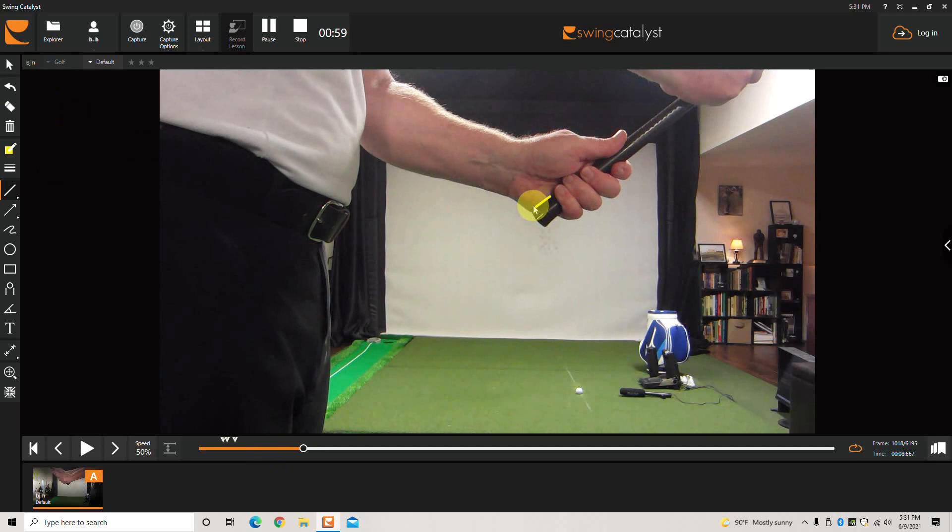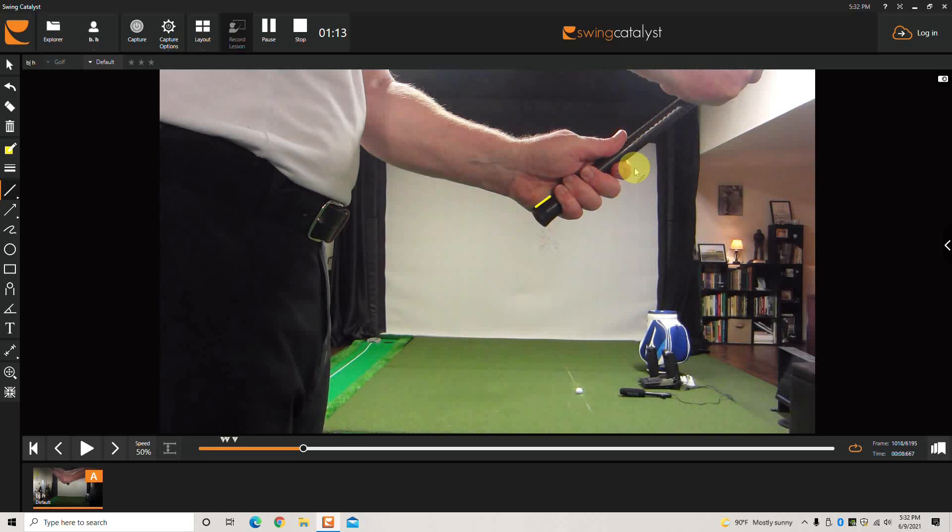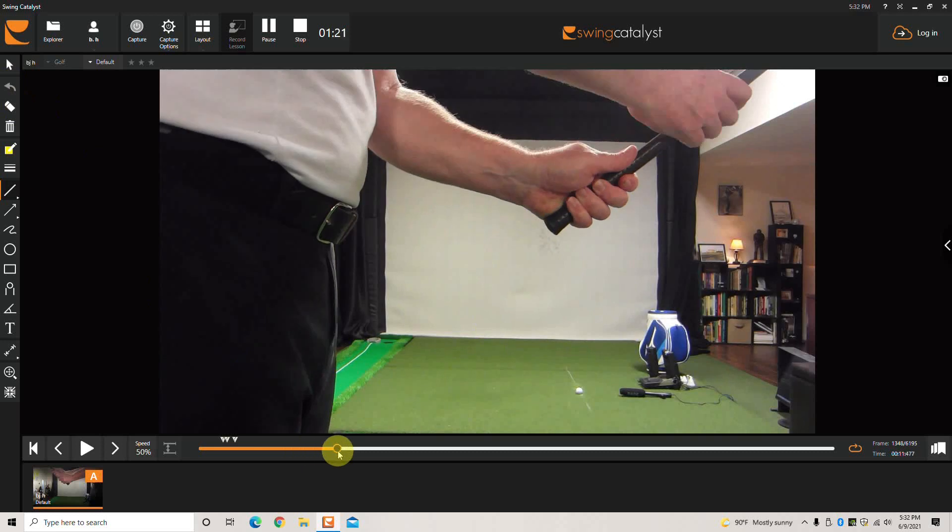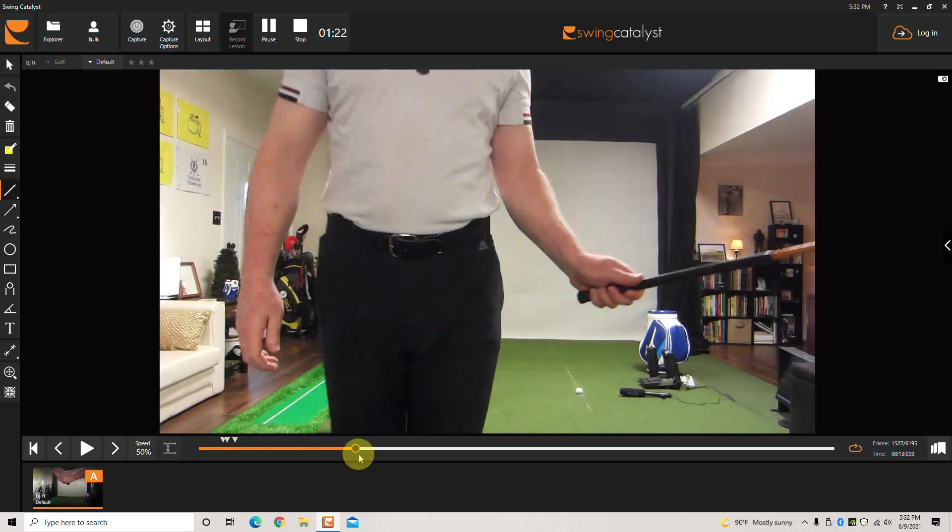That's going to secure the grip inside your hand, so that even if you did extend your index finger and took your thumb off, the club would still be supported inside the hand. I'm just going to swing this around and show it to you from the front view.